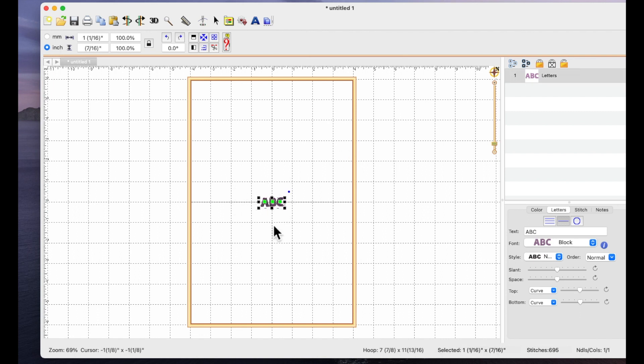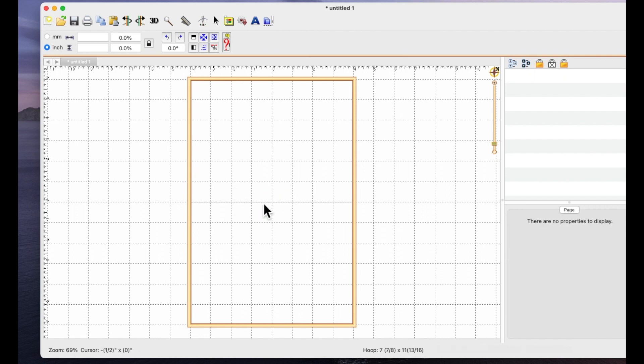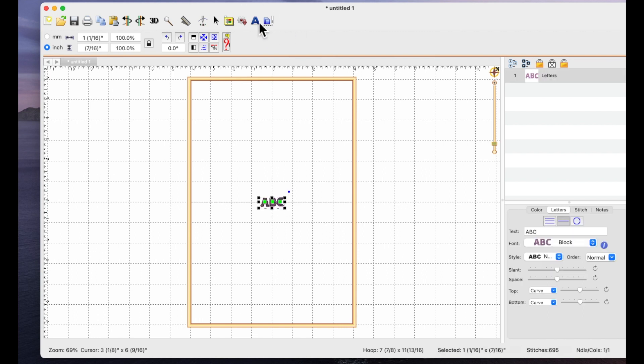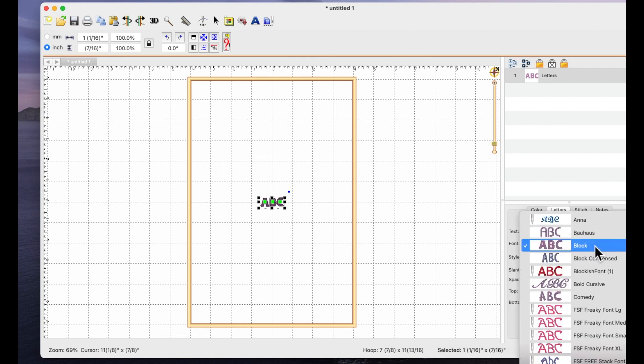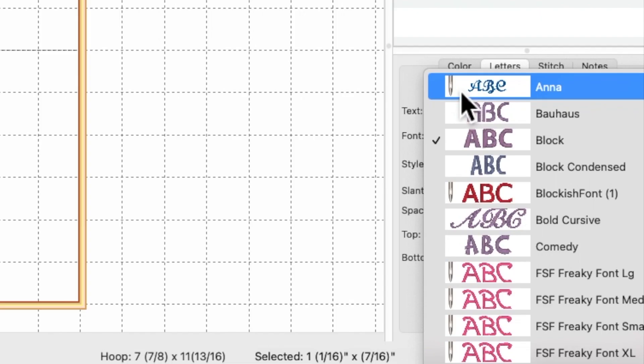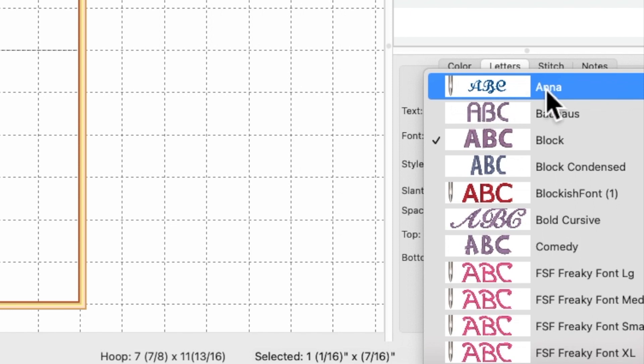So I'm going to select this ABC and just hit the delete on my keyboard to get rid of it. I'm going to come back up to the big letter A at the top of the page and come over to where it says font. I'm going to click on the downward facing arrow and there is Anna. Normally you know that they're installed fonts because they have a needle against them and specifically BX fonts have a needle against them.